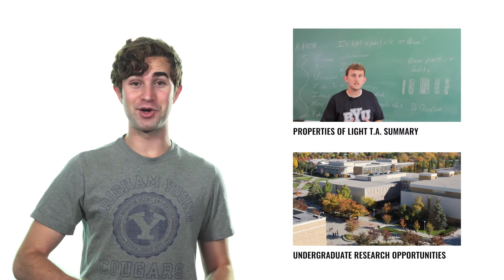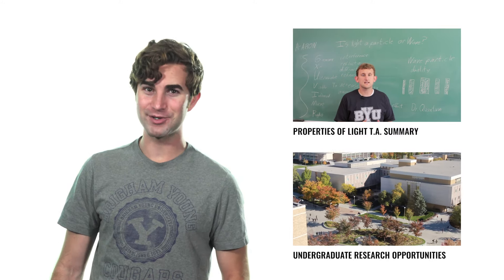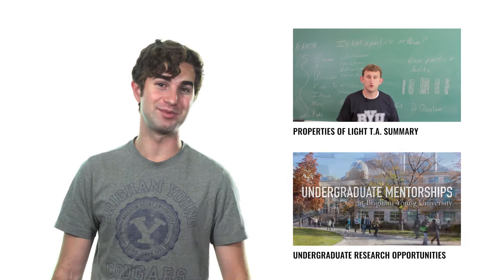That's it for this episode, but you'll find more science and research opportunities for BYU undergrads in the description below.